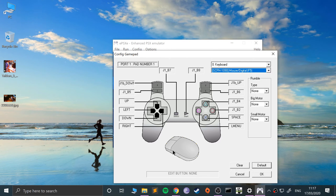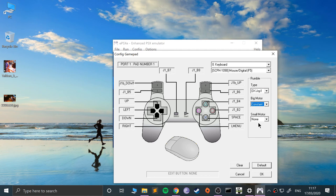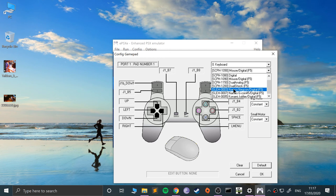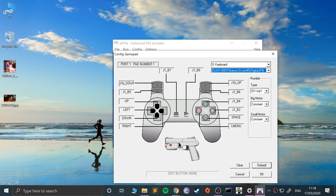You can also change the rumble settings. If you want to emulate one of the light guns, like the Namco GCon, you can do that — the gun will just automatically get emulated via your mouse. Again, set up these controls using your keyboard however you want.